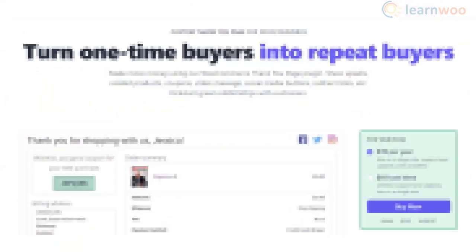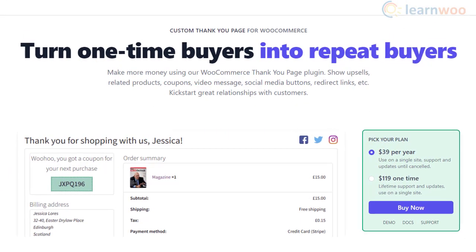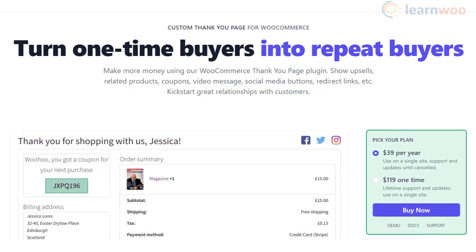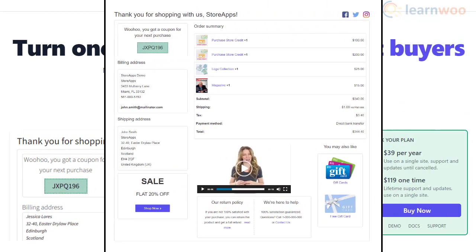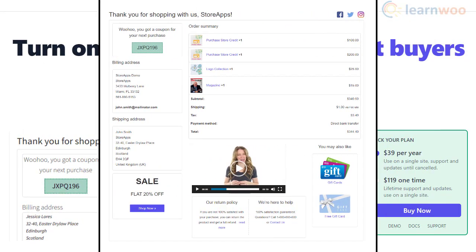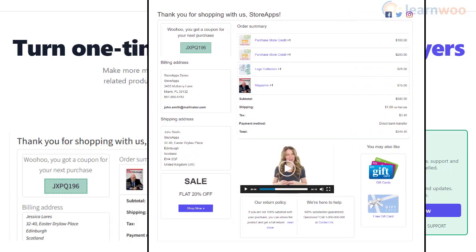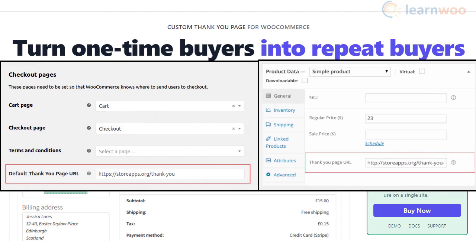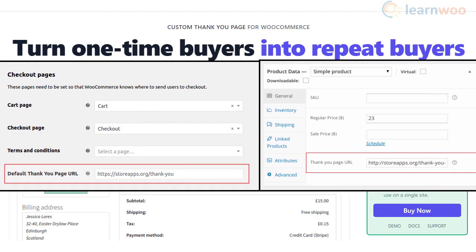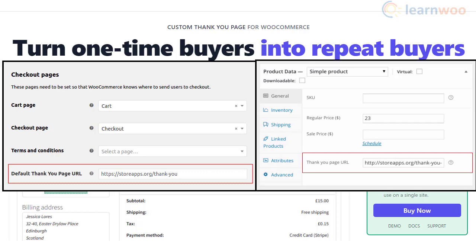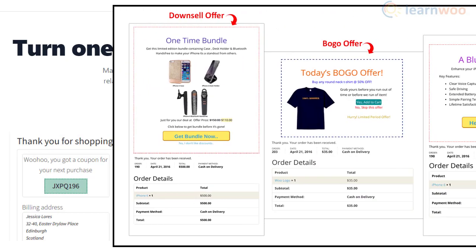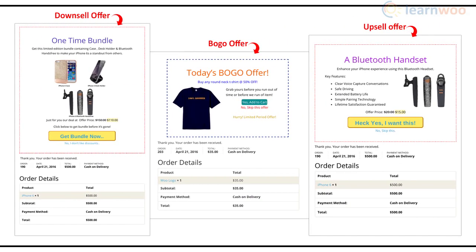The Custom Thank You Page for WooCommerce plugin offers extensive customization for your store's Thank You pages. You will be able to present product recommendations, videos, discount coupons, social share buttons, and more. You can set up a generic Thank You page for all products or individual ones for each according to your store strategy. More importantly, you will be able to make use of the custom templates available with the plugin.